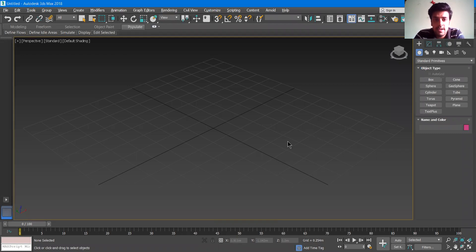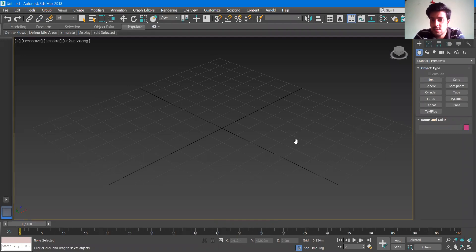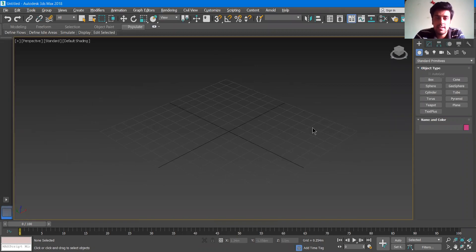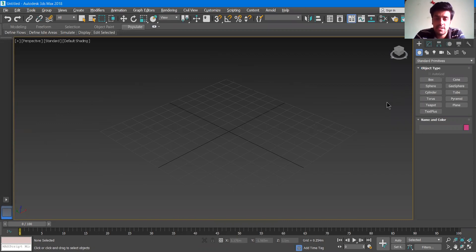How we are going to use the extrude modifier, we are going to see that first. If you have used AutoCAD or any other drawing software prior to this, you already know what extrude means. It is a function to convert a 2D plane into a 3D one.